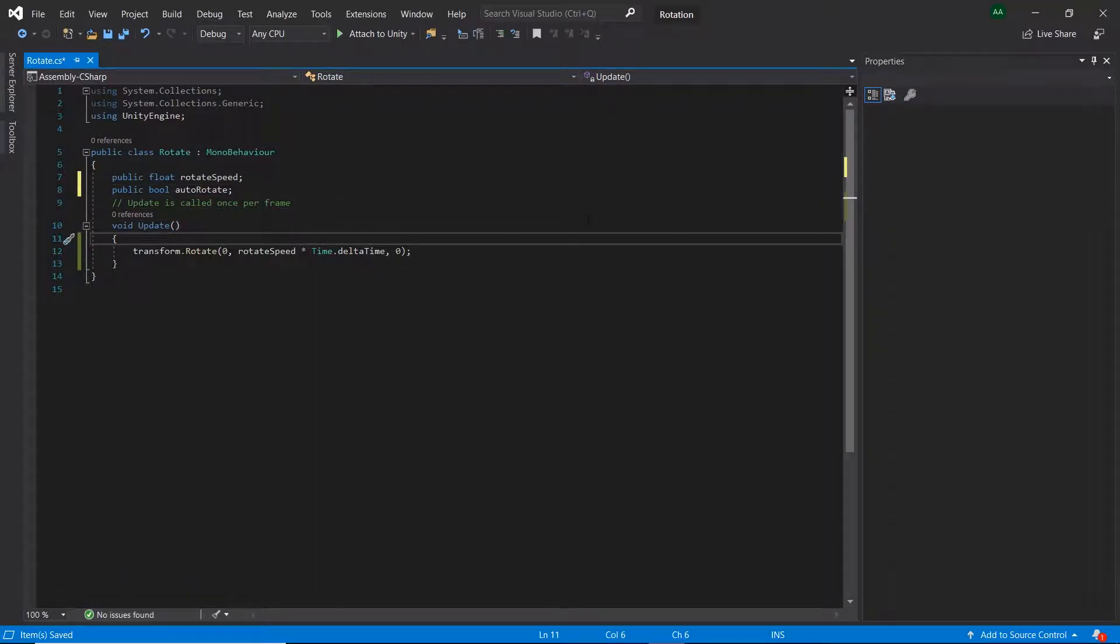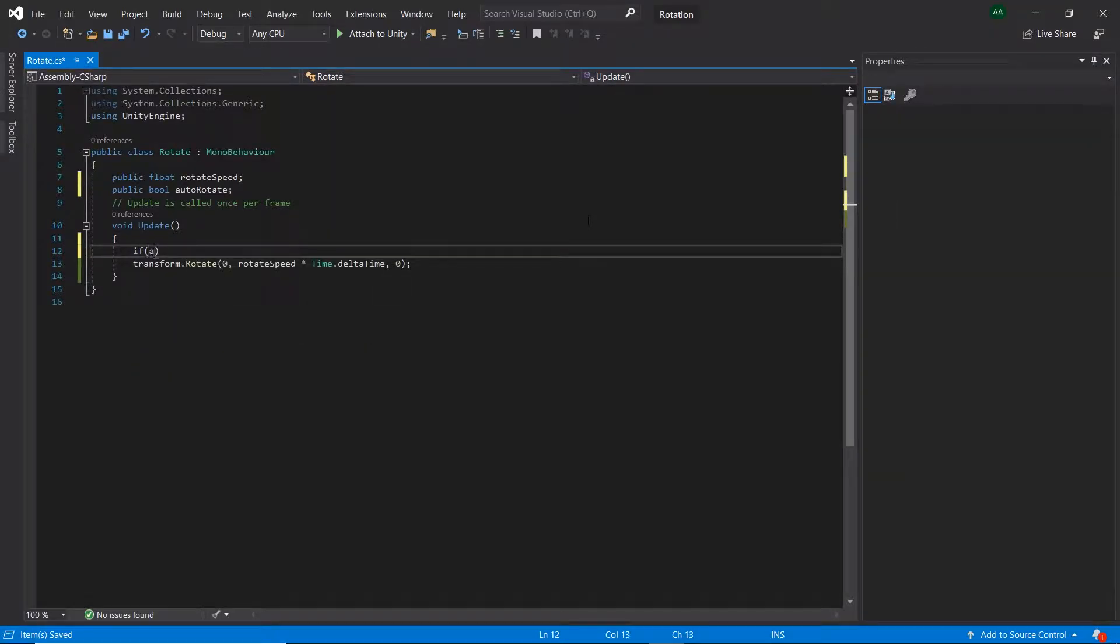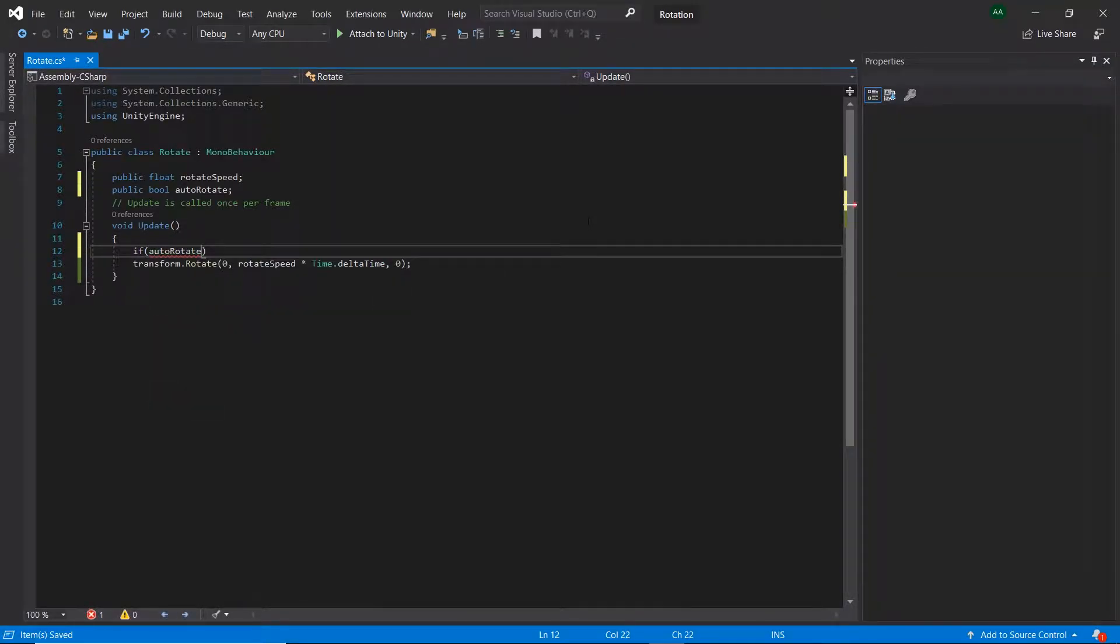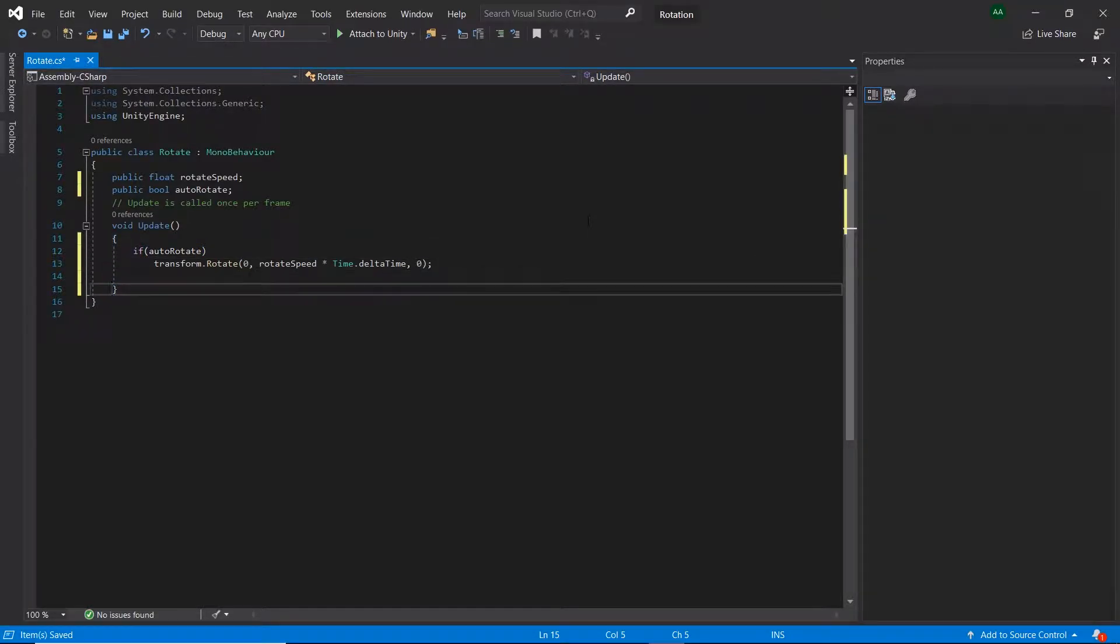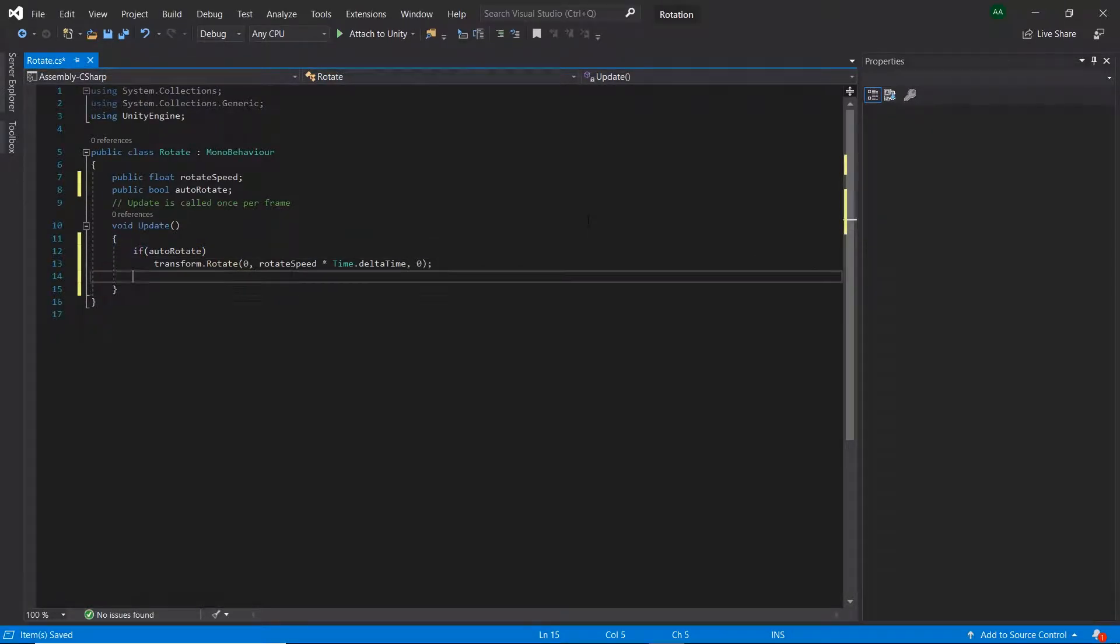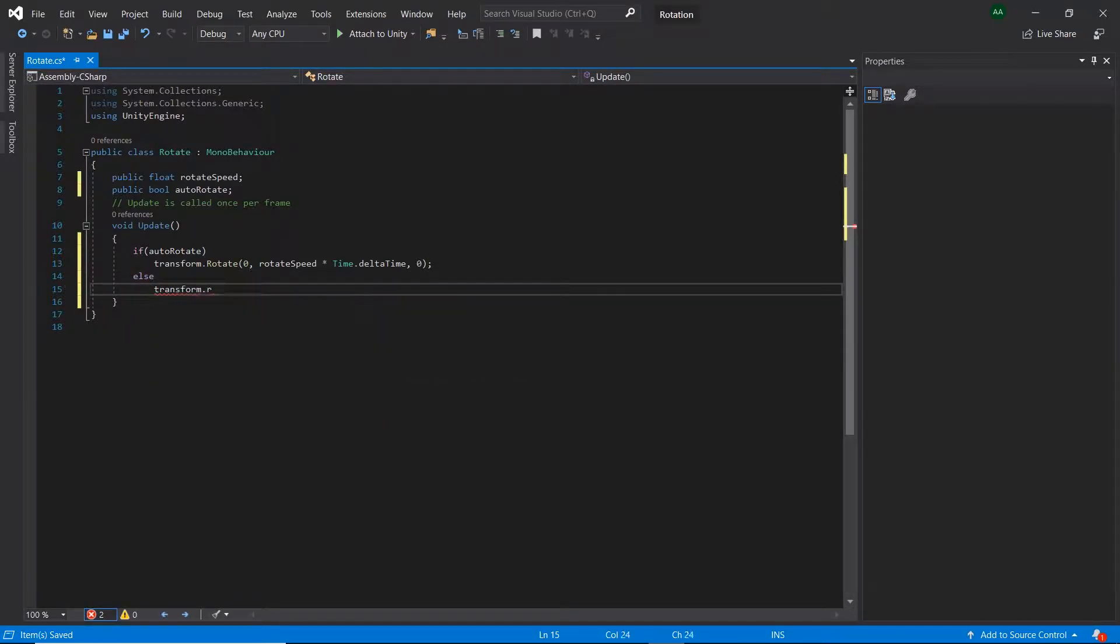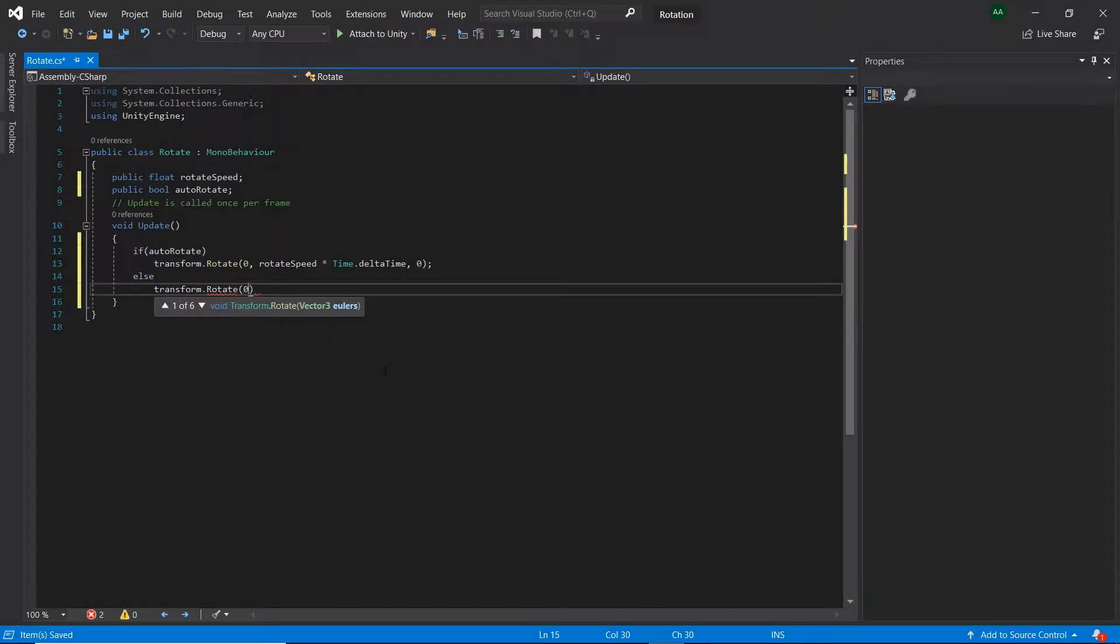Then in update, if autoRotate is true, then the code written before will be performed. But if it is not true, else.